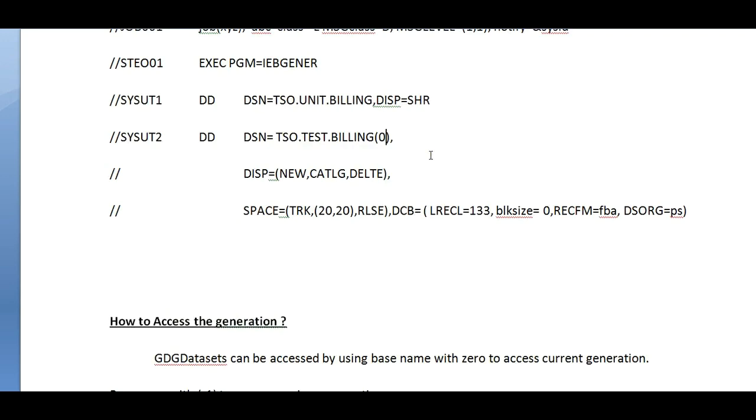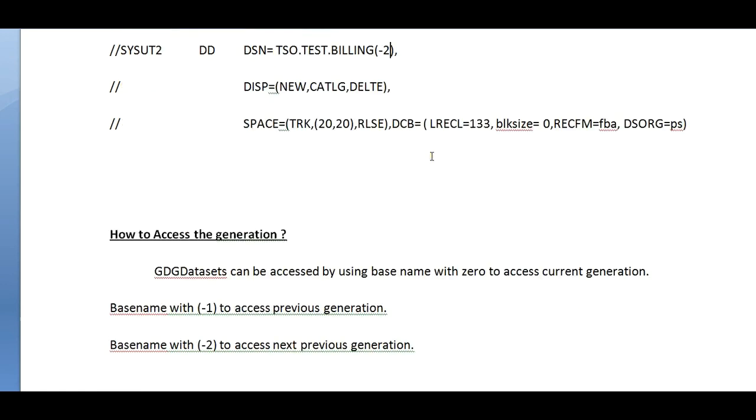If you want to access the present generation, you can use zero. If you want to access the previous day data, use minus one. Based on the generation you can go to minus three, minus four, minus five. Zero is the latest, minus one is the previous, and minus two is the previous days. In this way you can create multiple generations and access them.